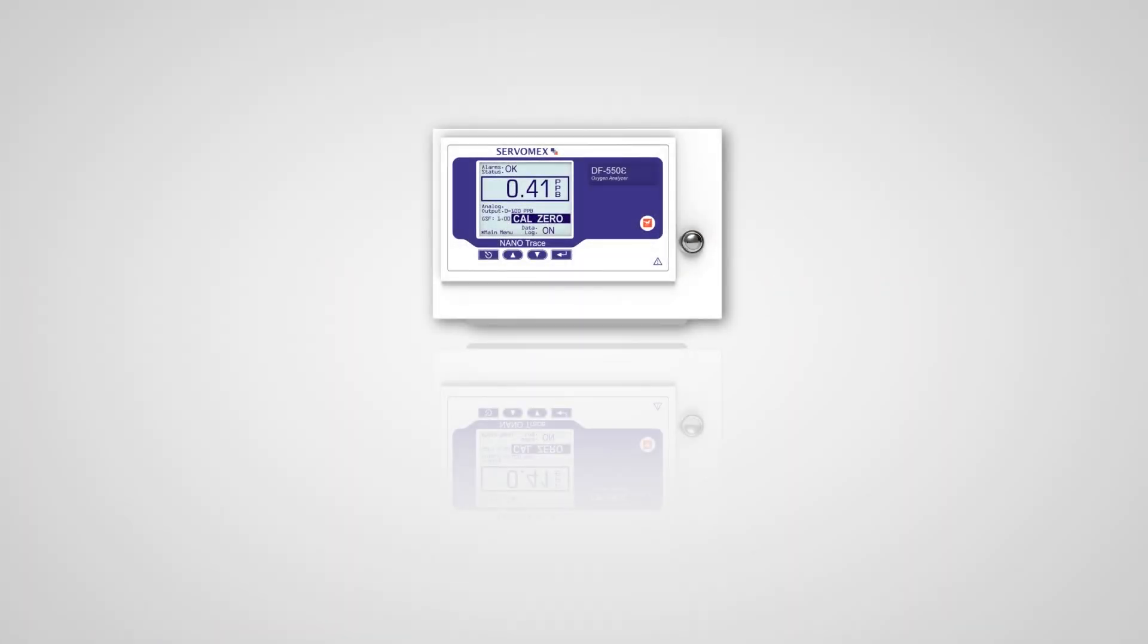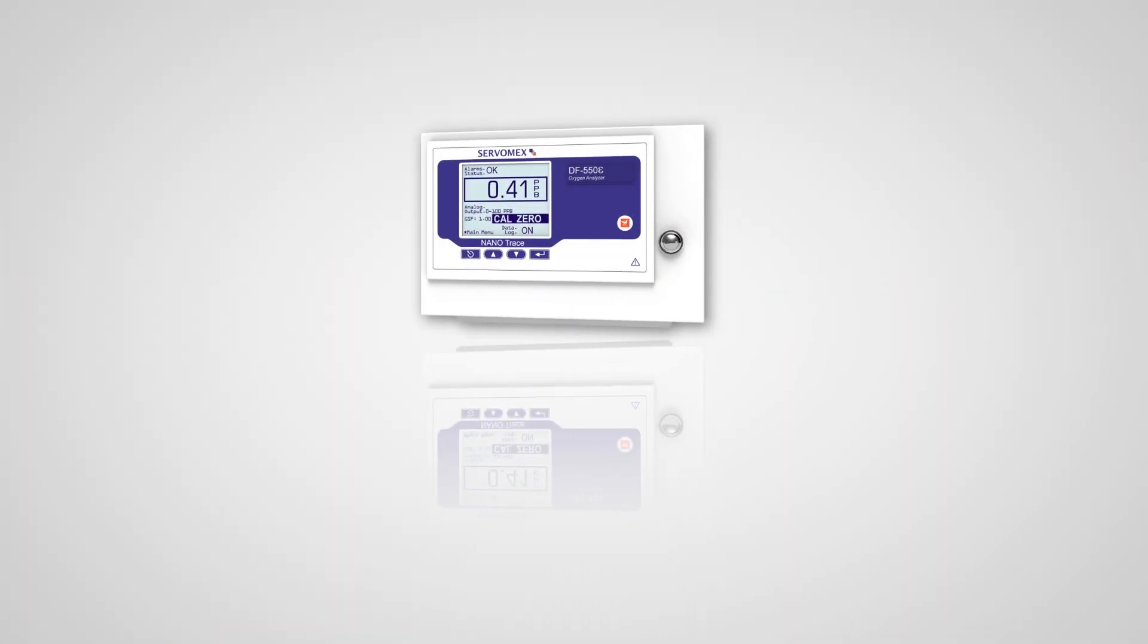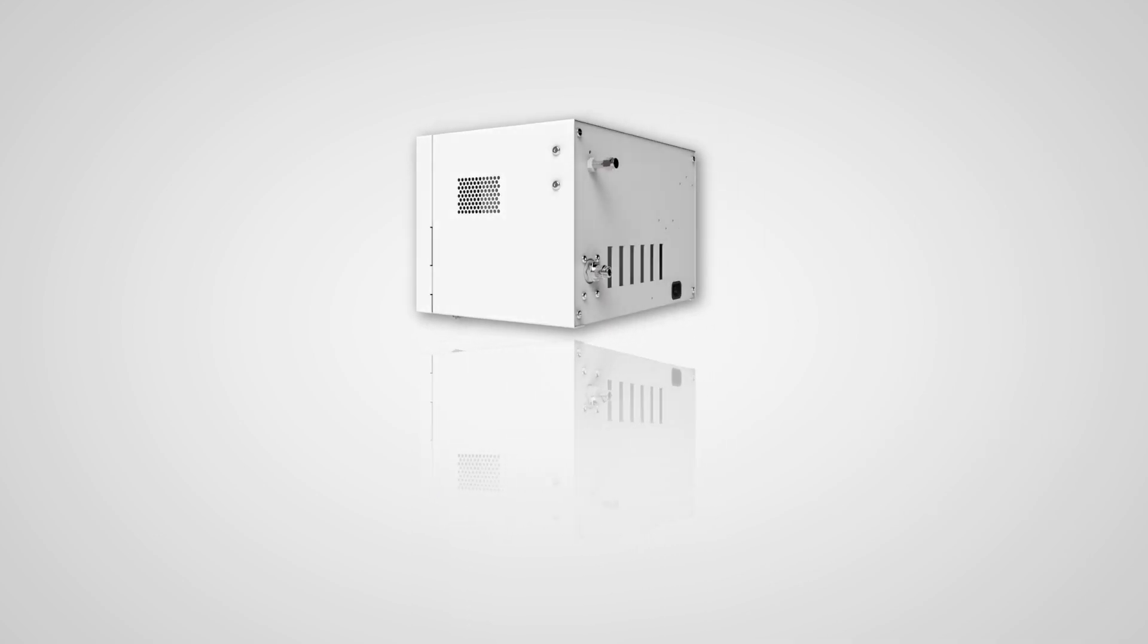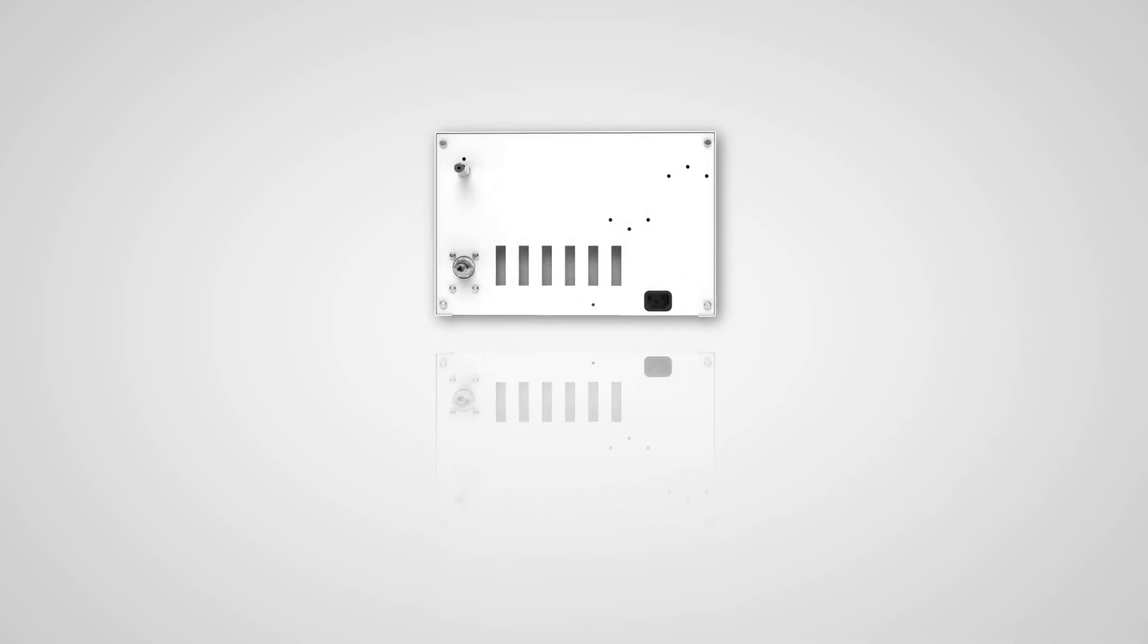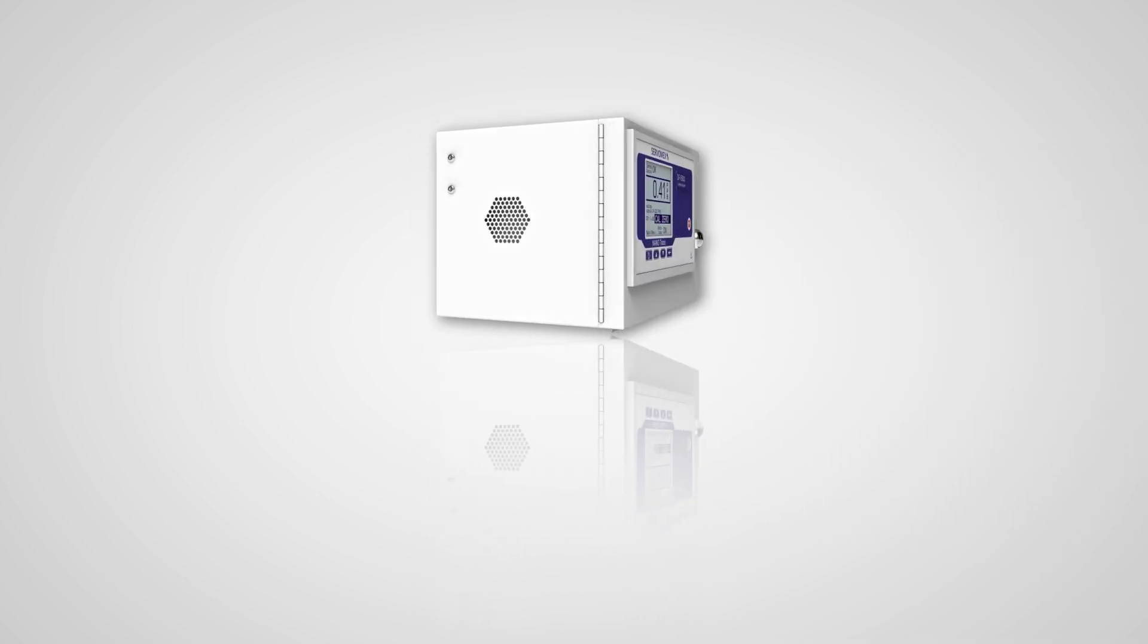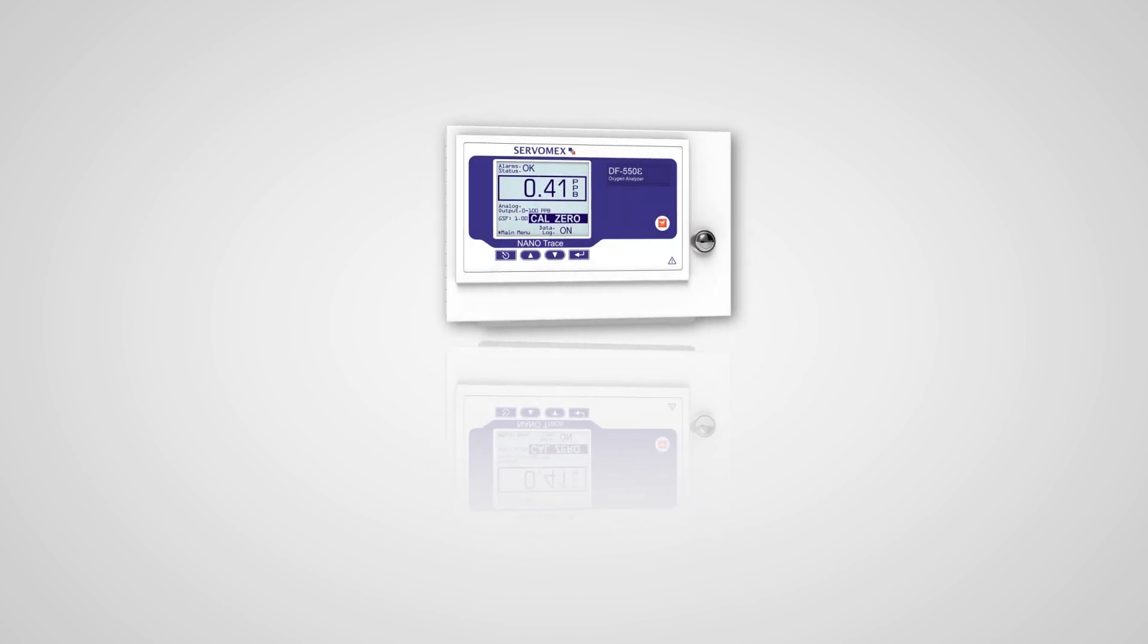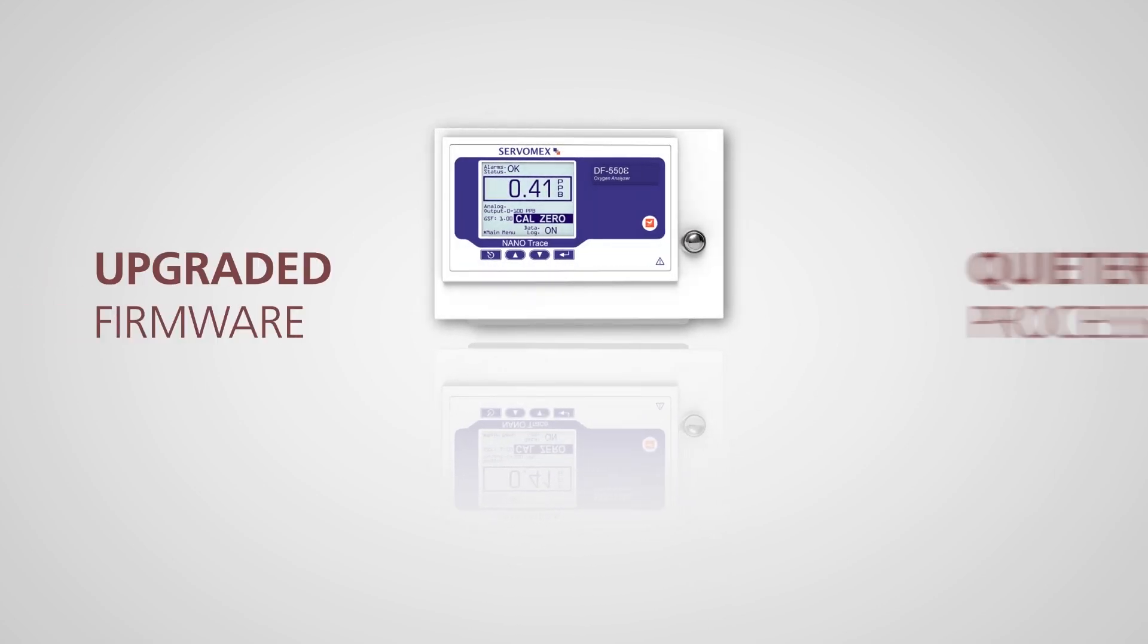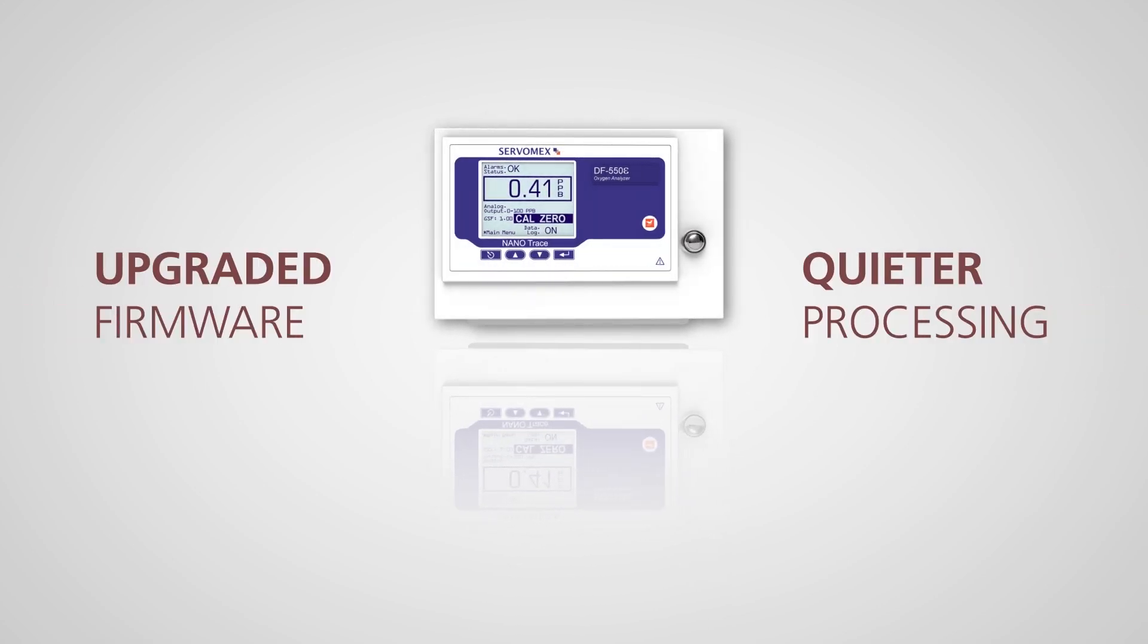From Servomex, the world leader in gas analysis, the DF500 Ultratrace Oxygen Analyzer series, now improved with upgraded firmware for quieter processing.